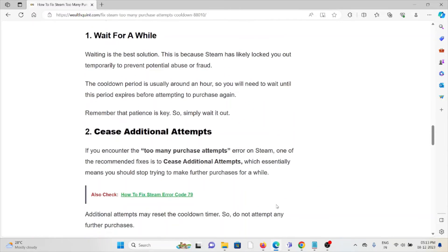The second method is cease additional attempts. If you encounter the too many purchase attempts error on Steam, it's recommended to cease additional attempts, which essentially means you should stop trying to make purchases for a while.